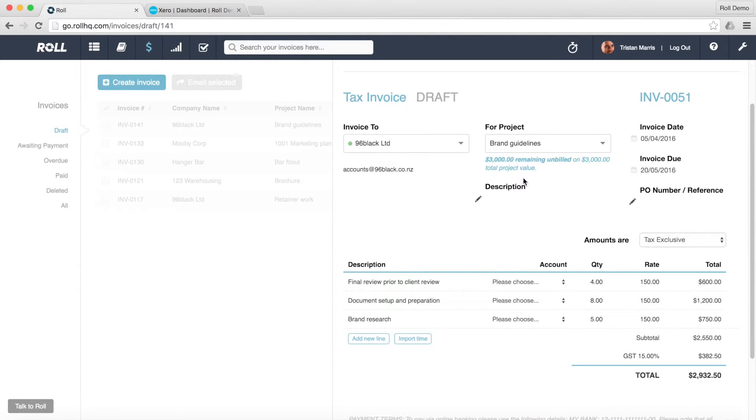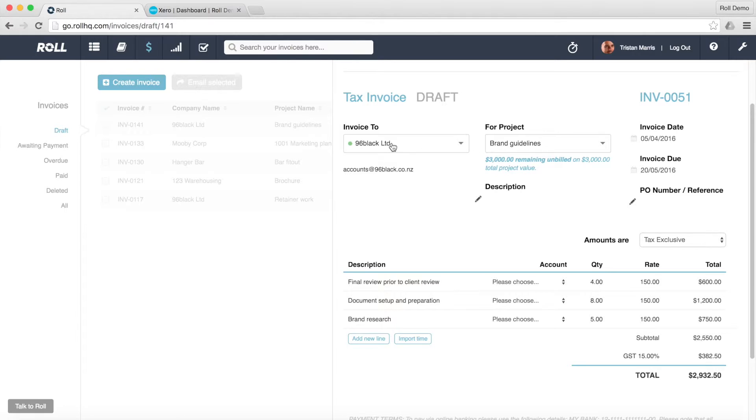So fabulous. Saves a heap of time. What I need to do now is just go through and just check that everything's okay before I send it out to the client. 96 Black limited. Brand guidelines.